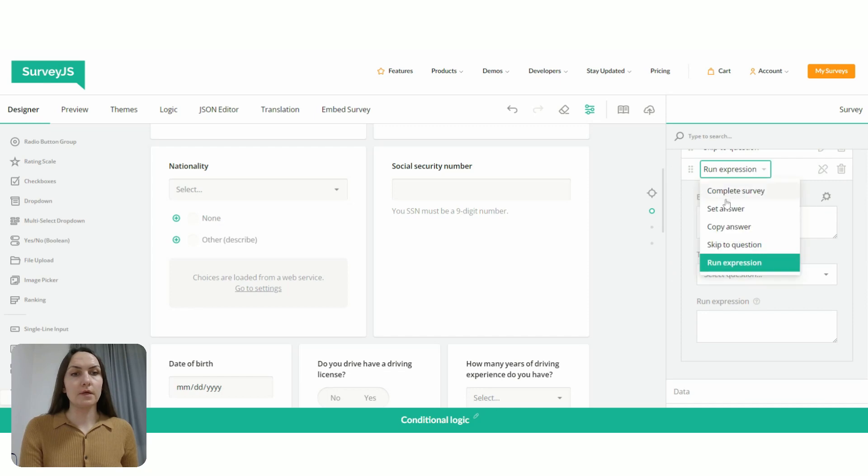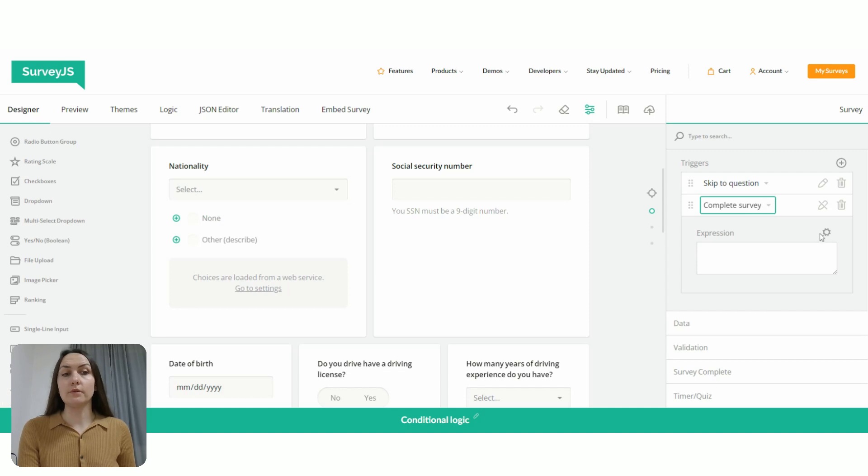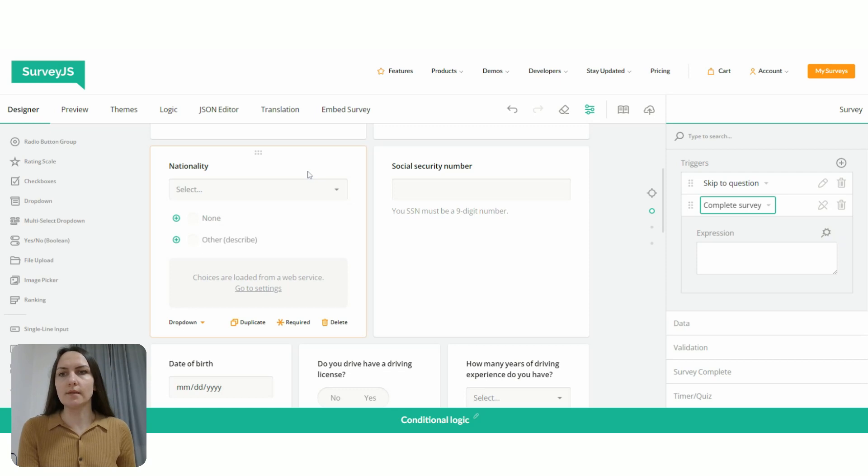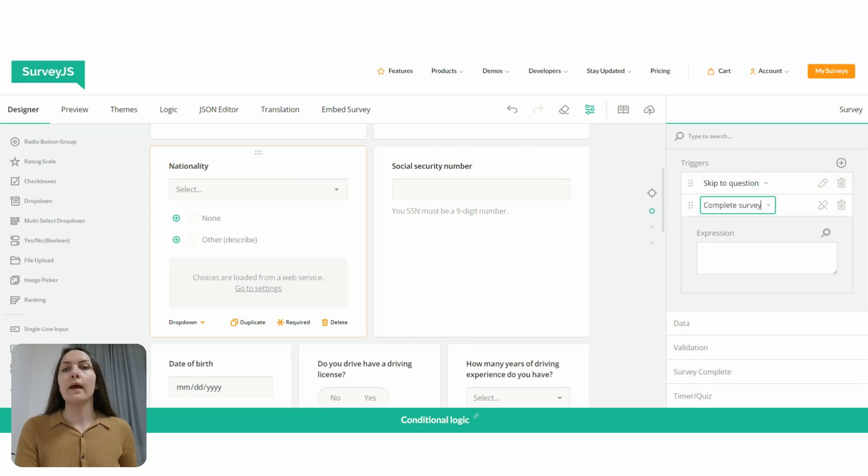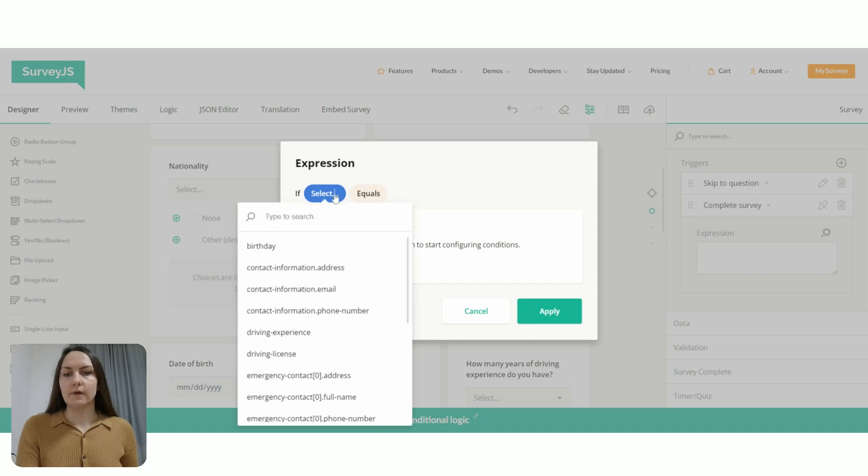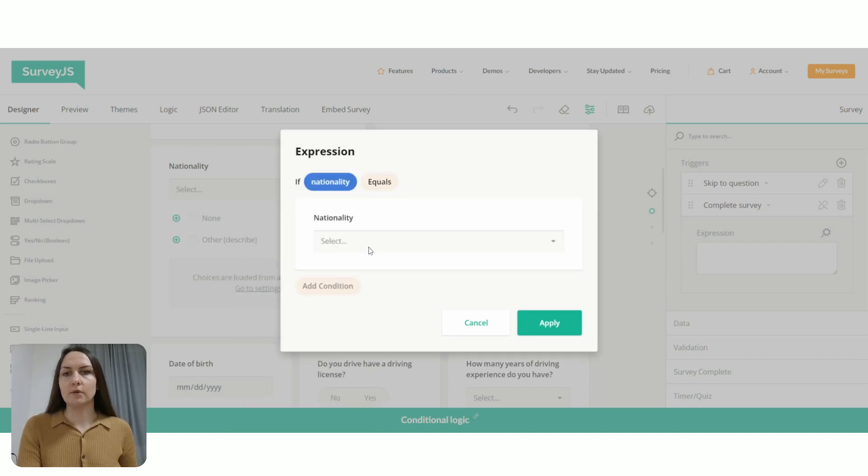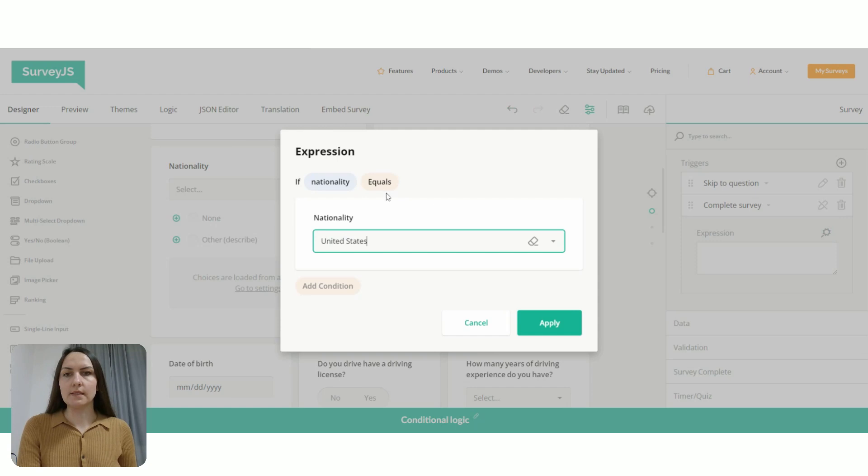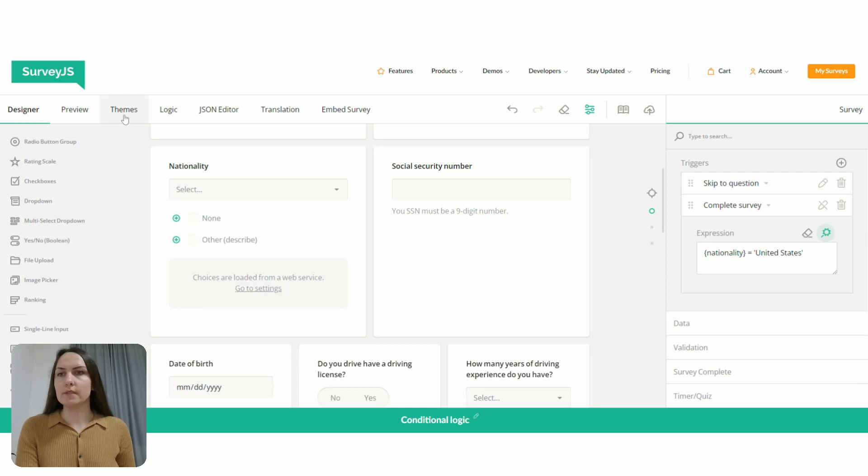And the type of trigger is complete survey. And then I'm going to use the magic wand to create an expression. So for example, if a person says that their nationality is United States, if the nationality equals United States, and I say, okay, all the questions are not relevant to you. And I'm going to let you complete the survey. So if nationality equals United States, then we will complete the survey.